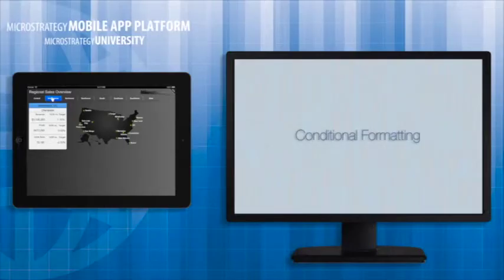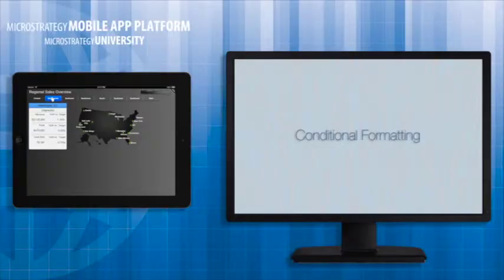Hi, and welcome to another course in MicroStrategy's Mobile App Developer Academy. This course is entitled Conditional Formatting.